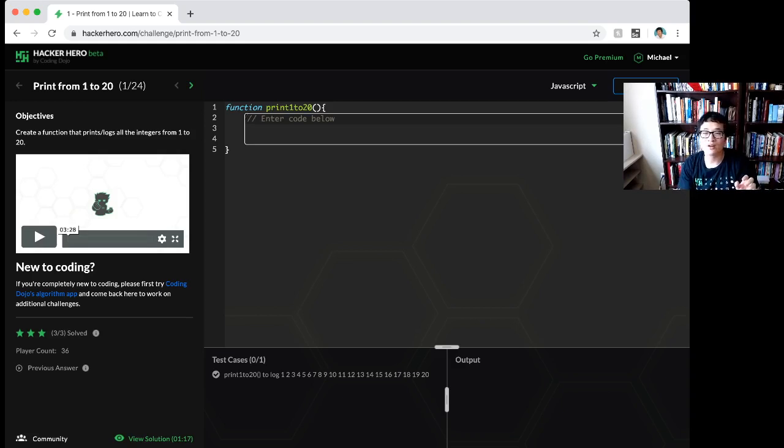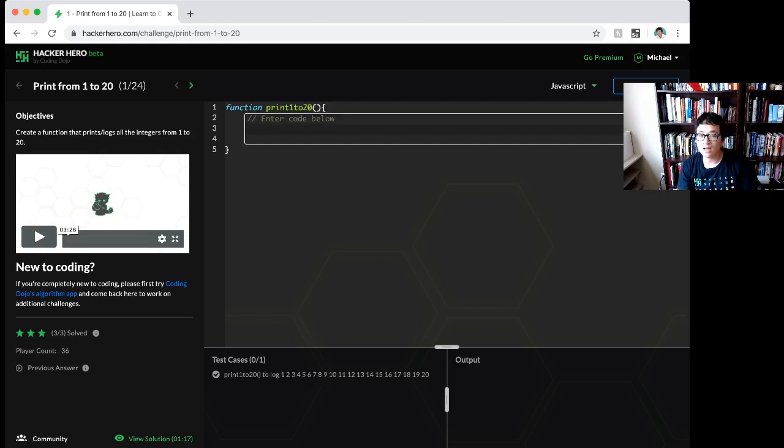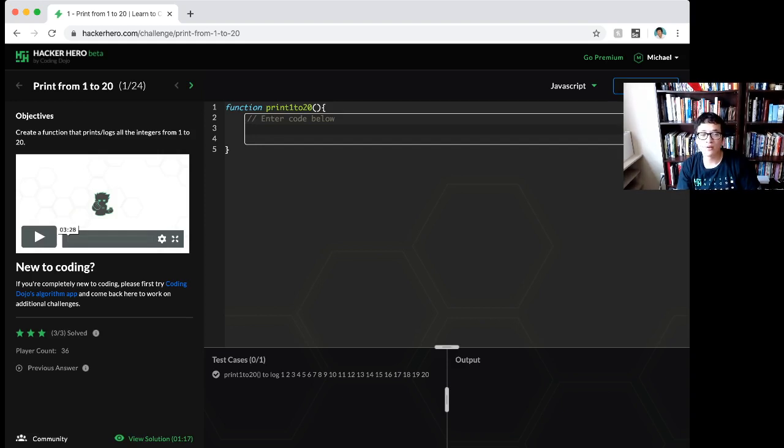So HackerHero is built for that. On the left side you will see some videos by me, you work on some challenges. The goal is to write code such that all the test cases pass, run the code, go to the next one, and so forth.